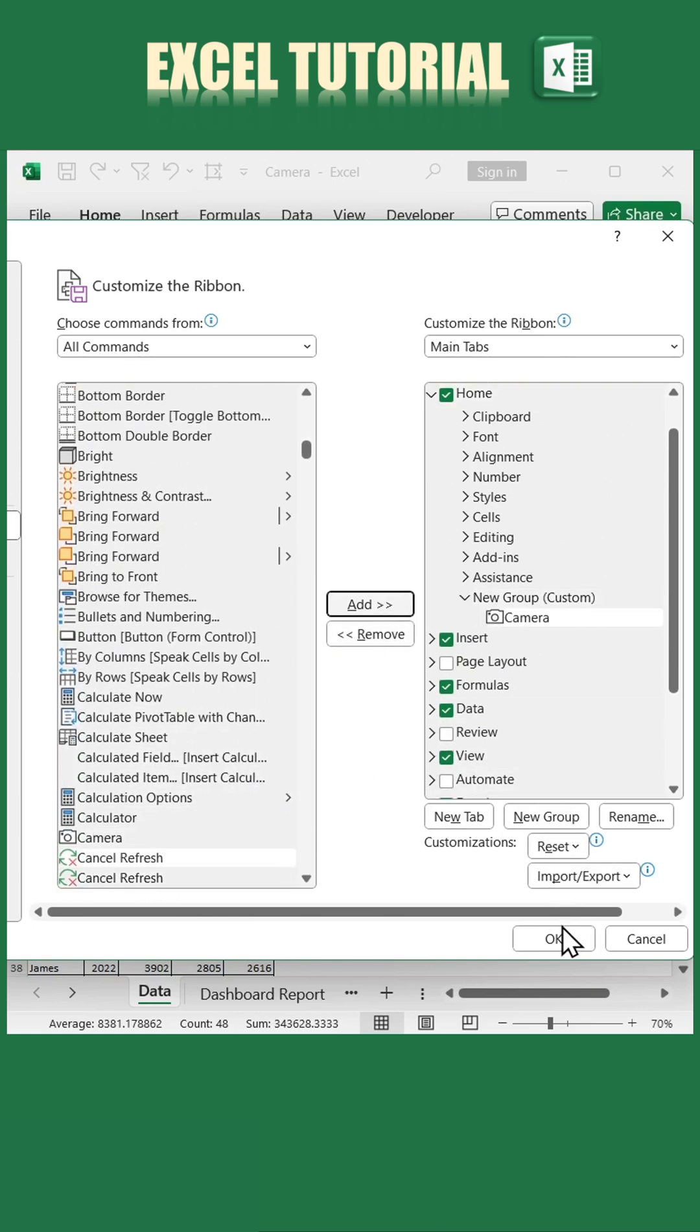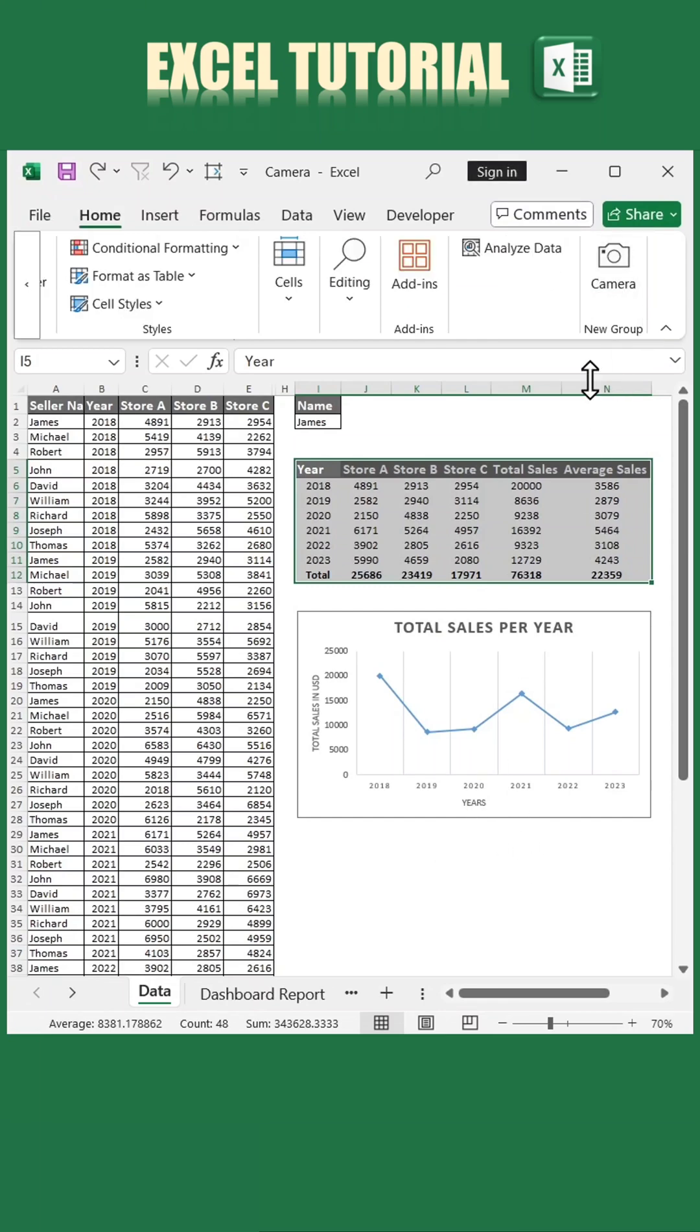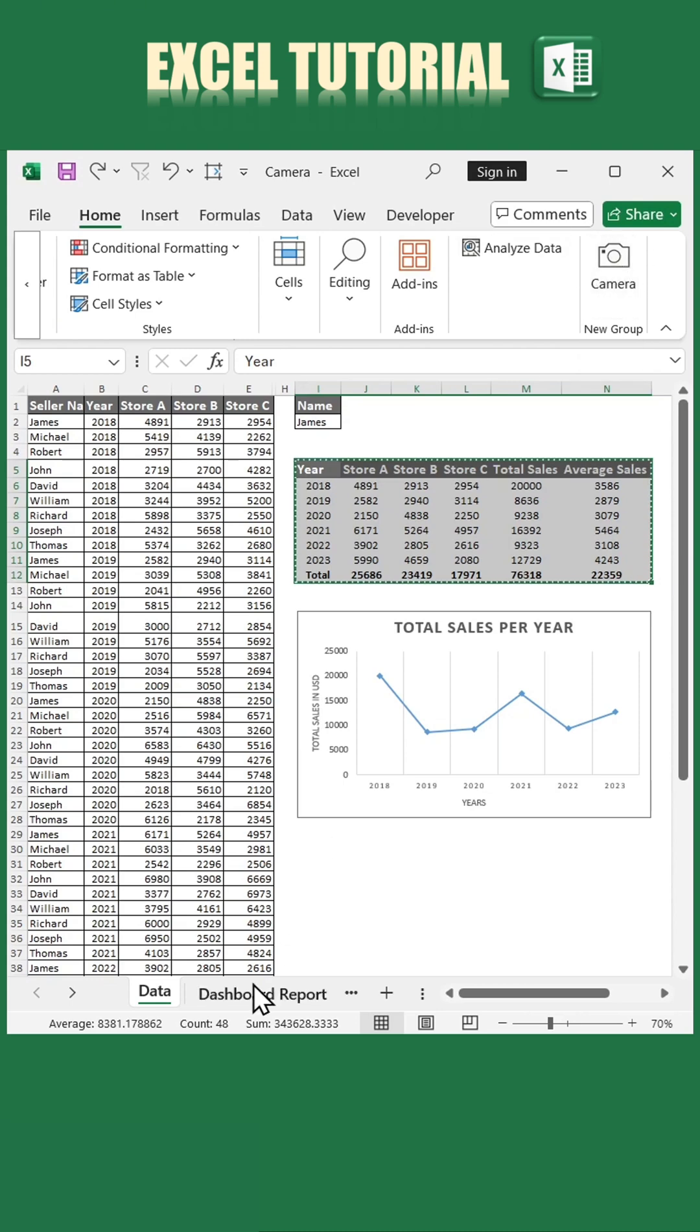With the camera tool ready to go, let's use it. Select the table or range of data you'd like to display dynamically. Next, click the camera tool in your ribbon.